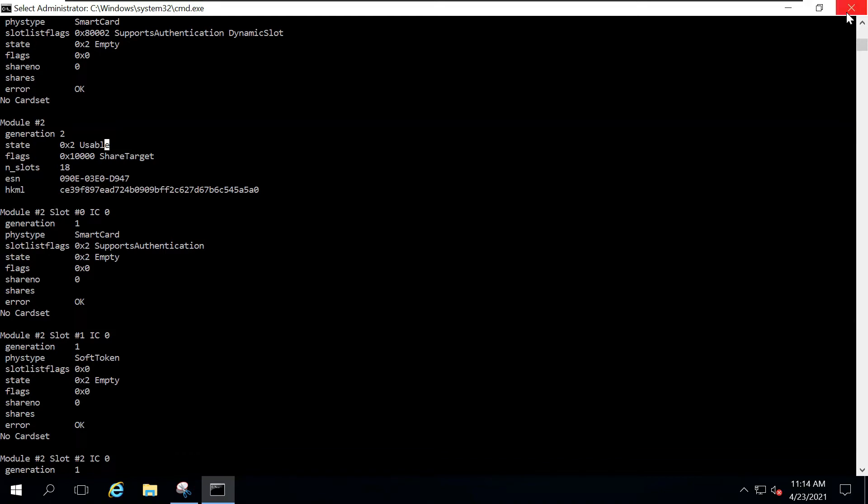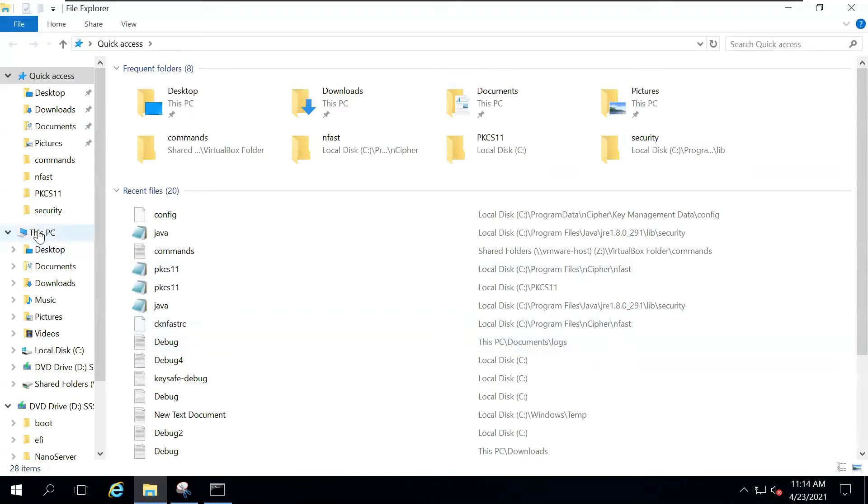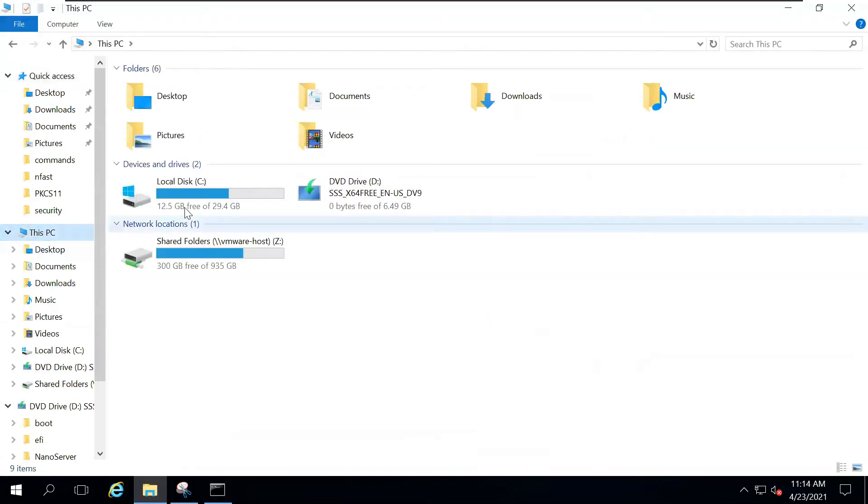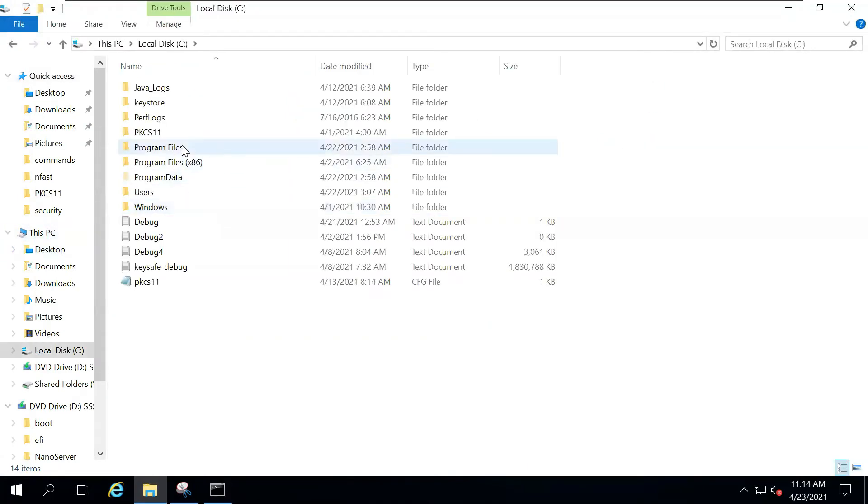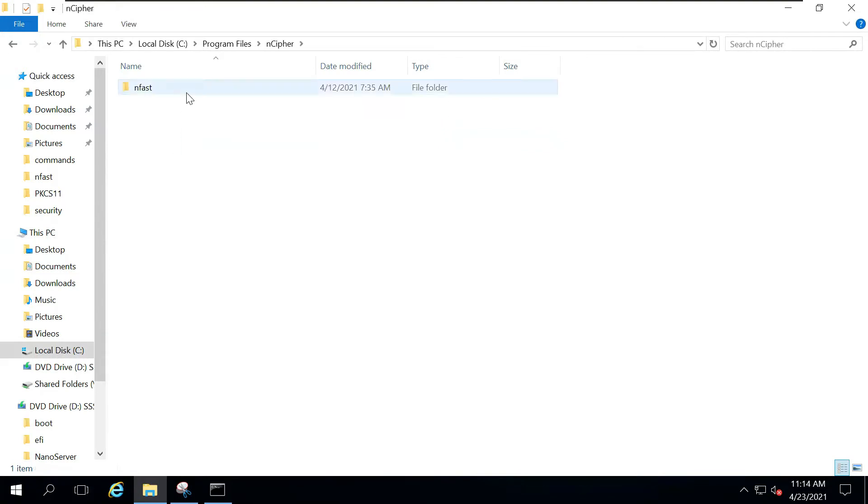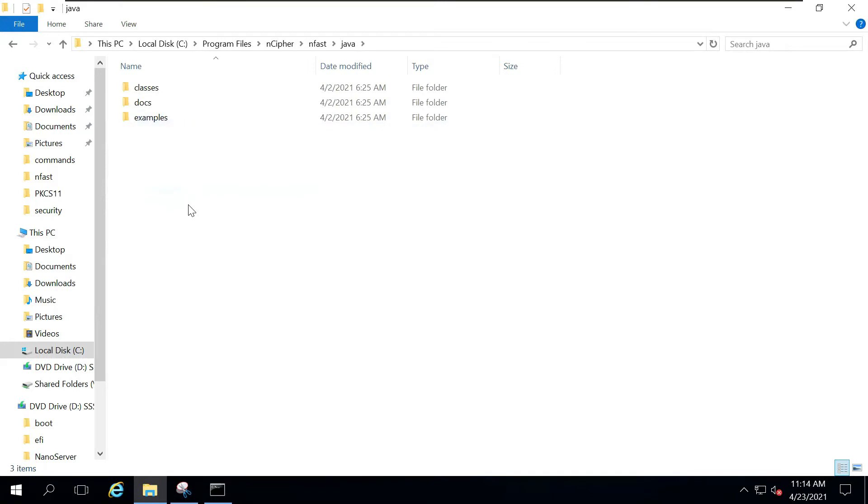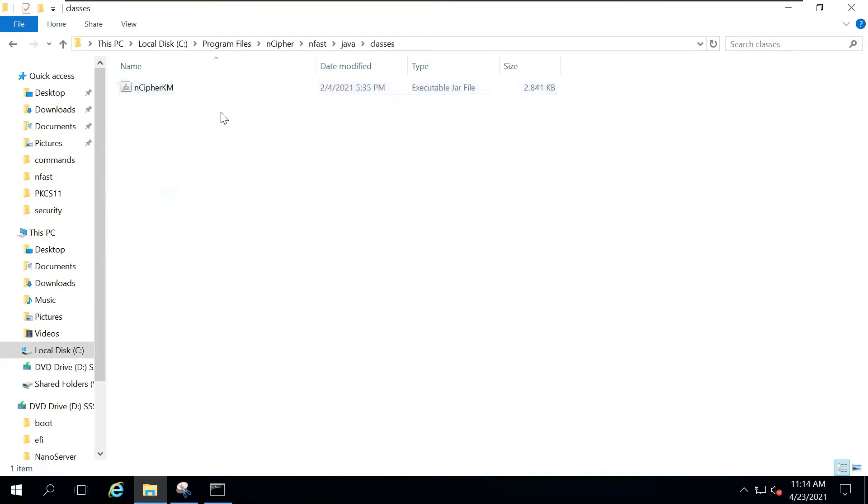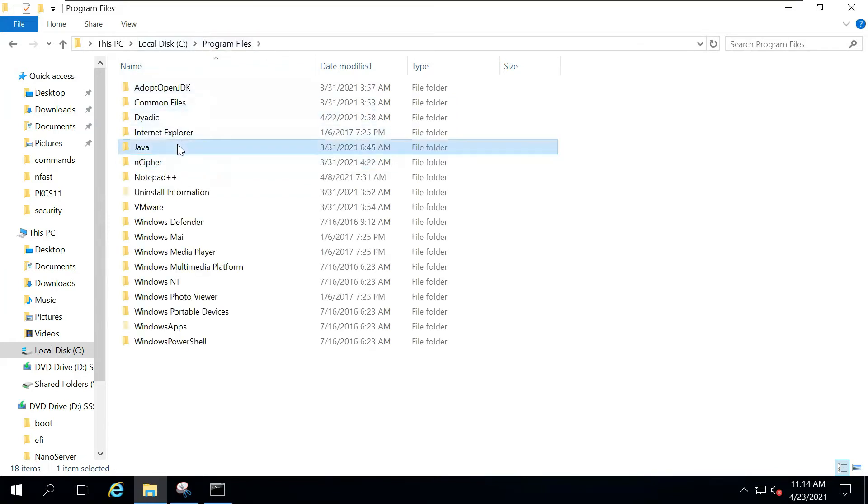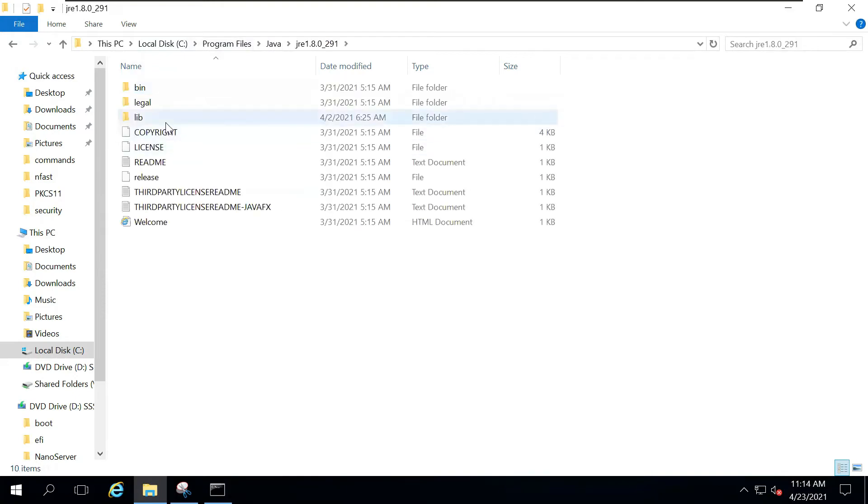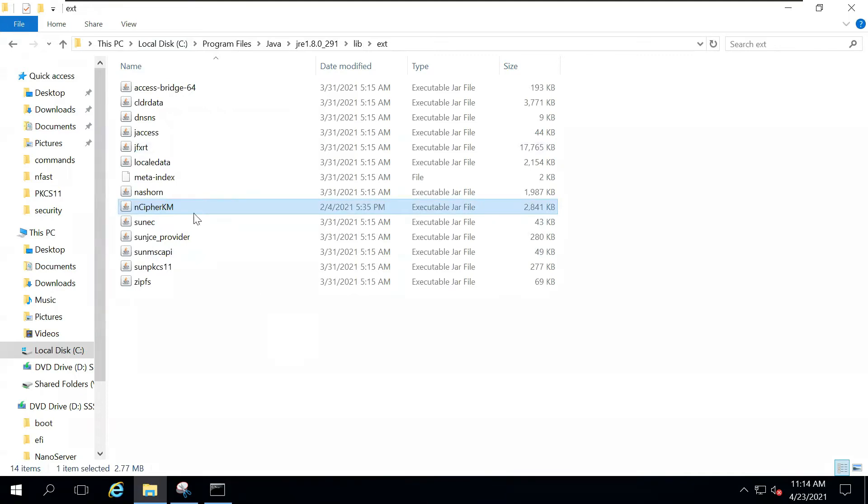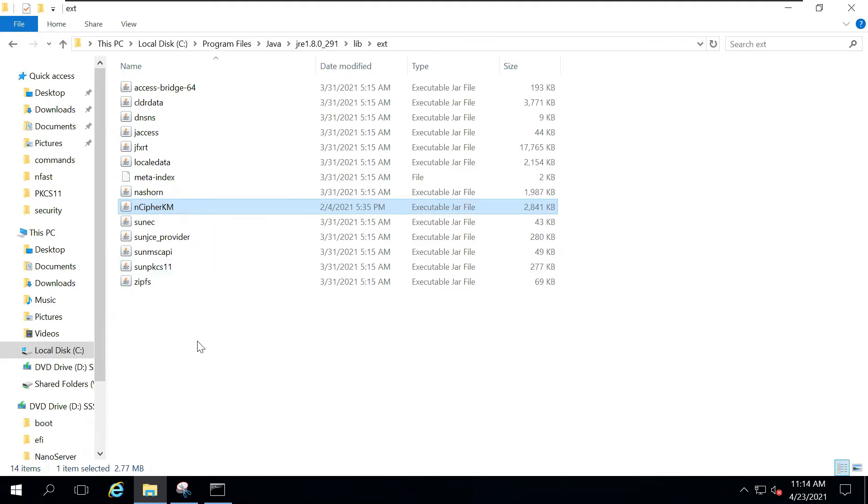Now, similar to the Luna setup, we will do a few things such as copying files. Just go to your File Explorer, open up C, go to Program Files, Encipher, Encipher, Enfast, and then you'll go inside Java, then inside Classes. Over here, you can see a JAR file, which is Encipher.km. Just copy this file. Then you'll go inside your Java folder, JRE, inside library, and inside ext, you will simply paste this file. You will be using this JAR file when you will be creating keys.